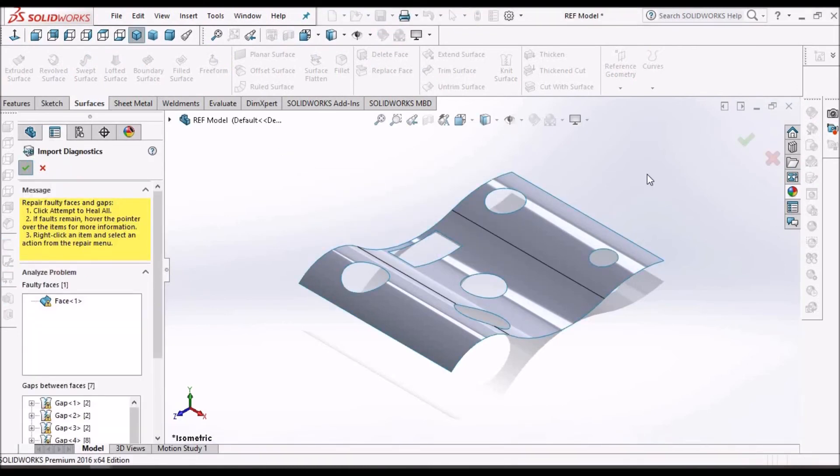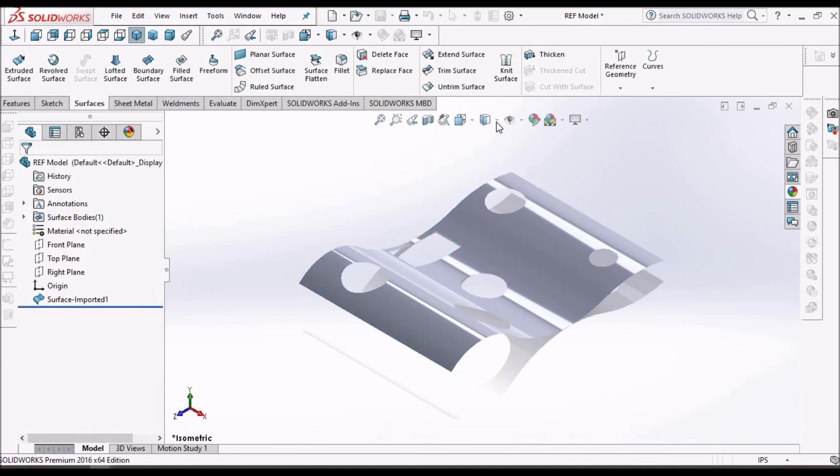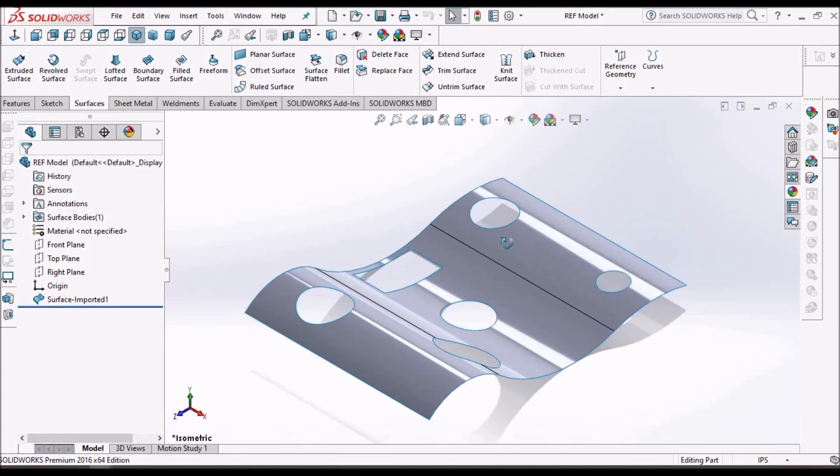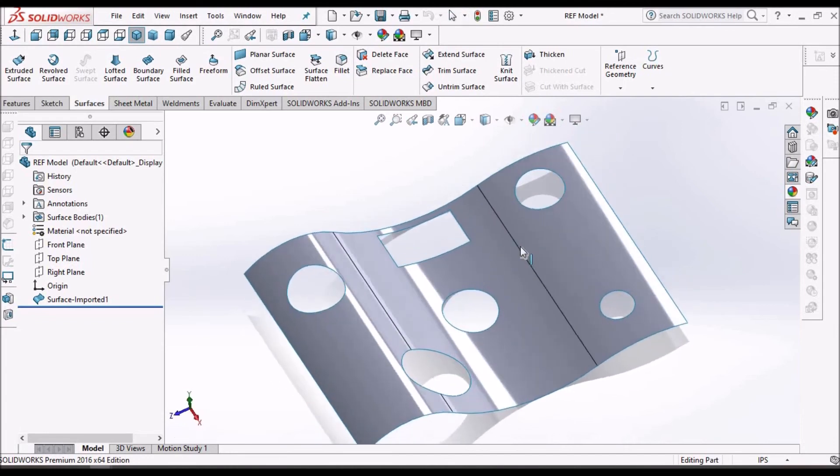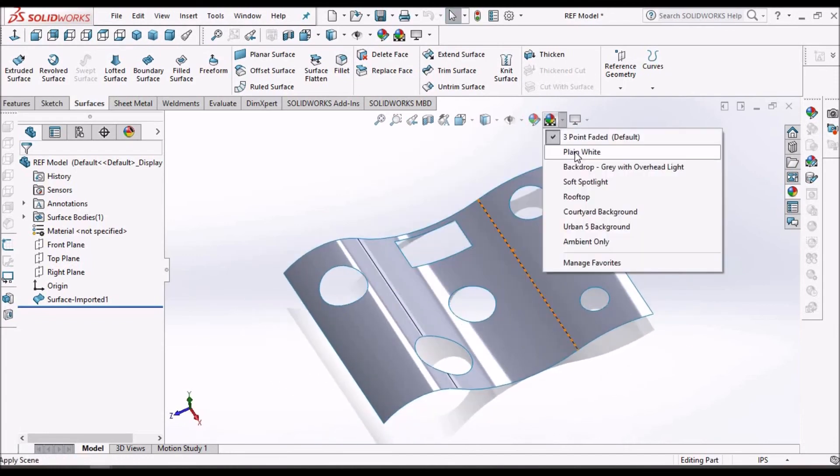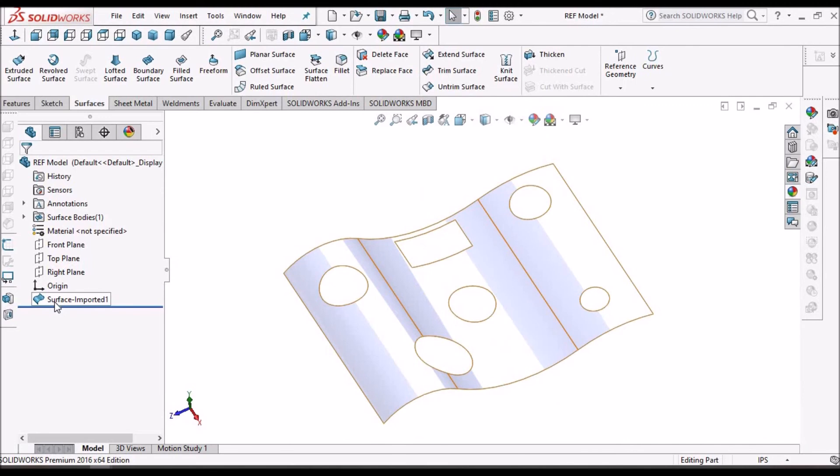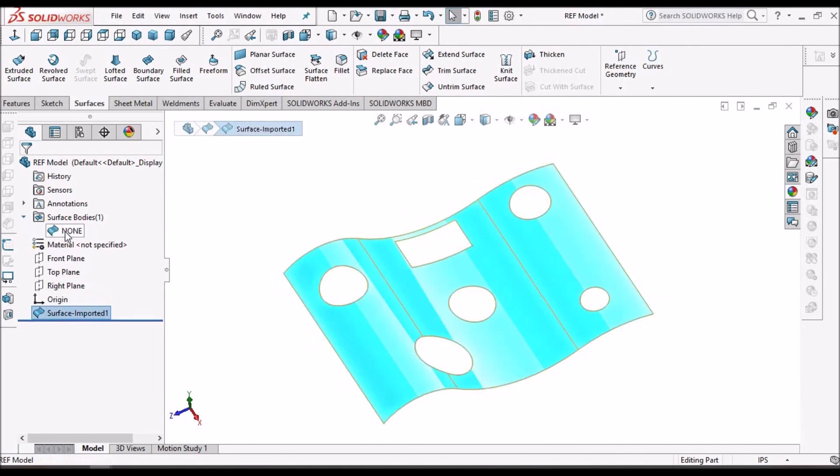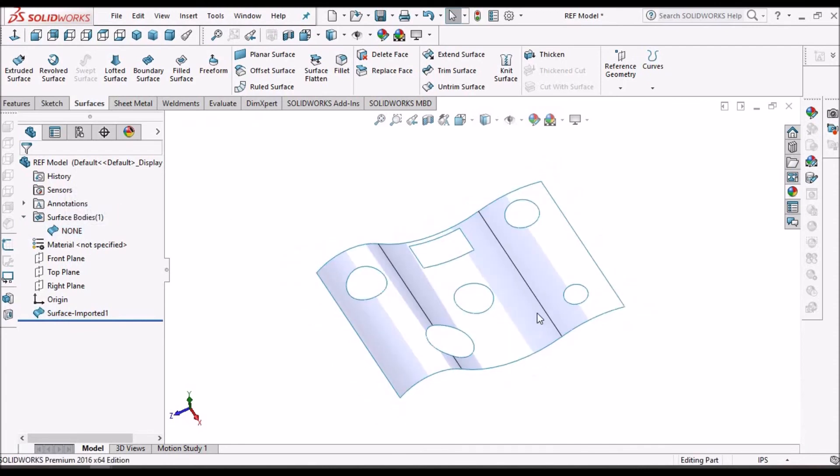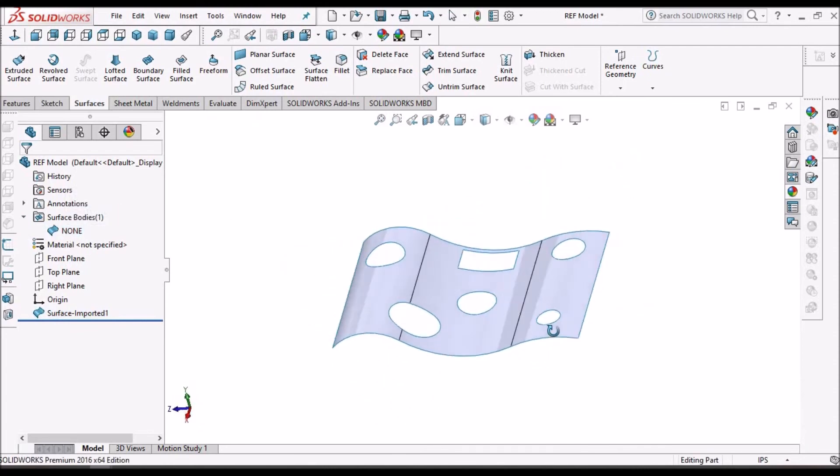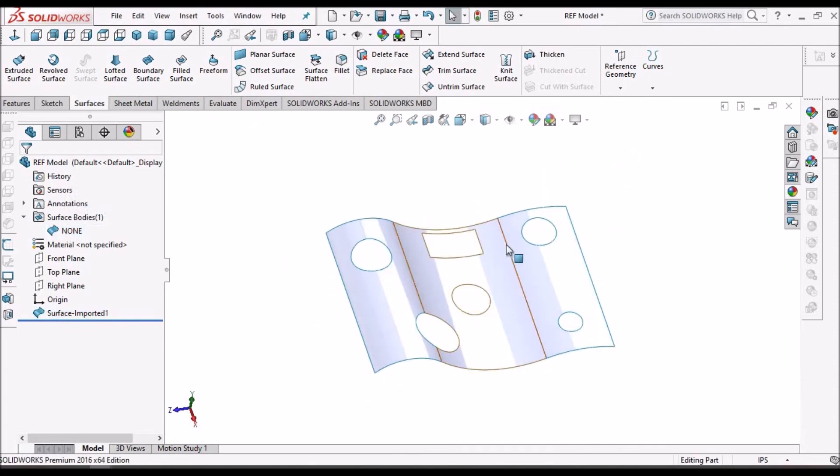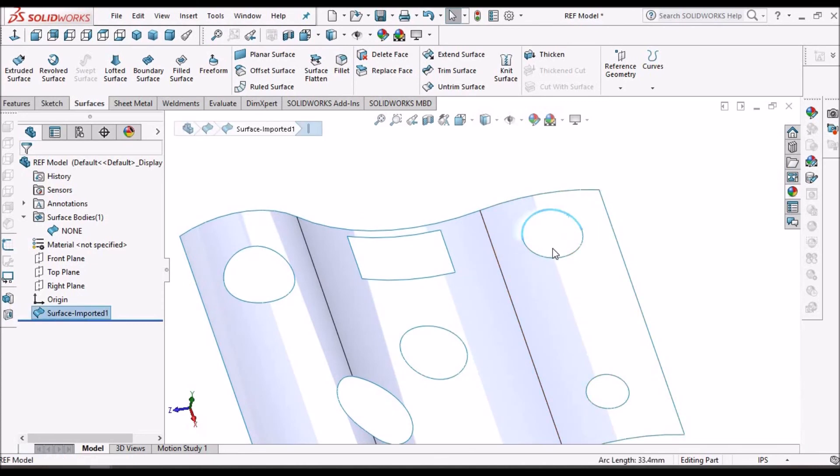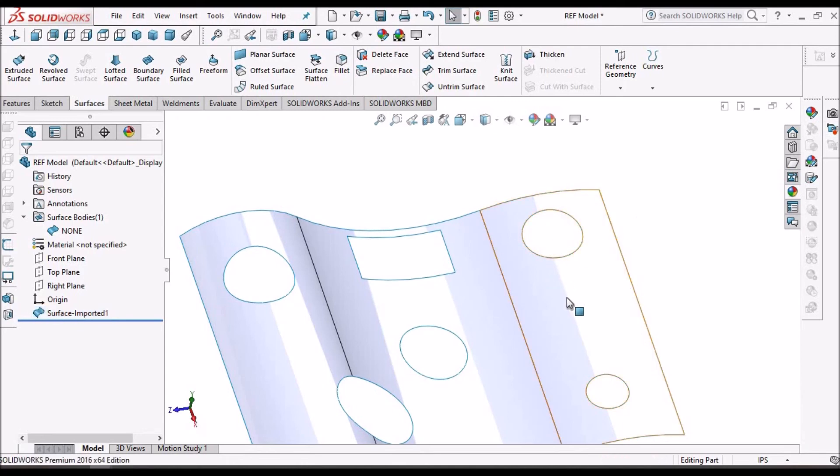So after importing this surface, here we don't have any kinds of features. You can't see any feature, only a single surface and surface body. In this case, if I use the fill option as I showed you earlier, there will be a depression that is not an exact match with the surface.